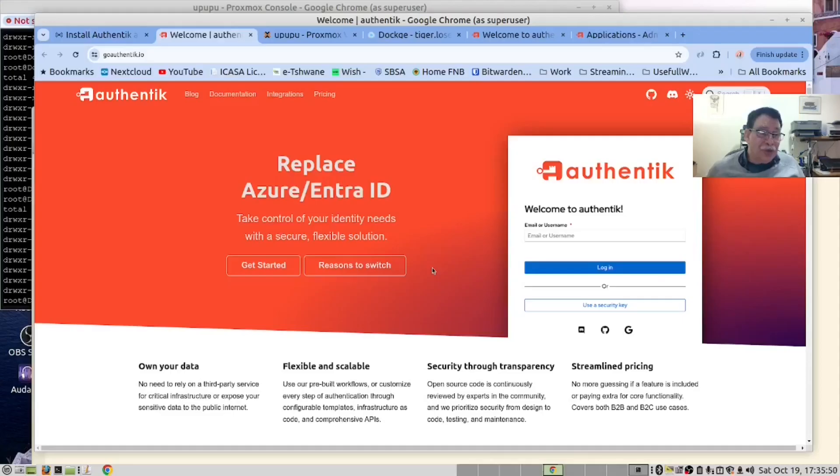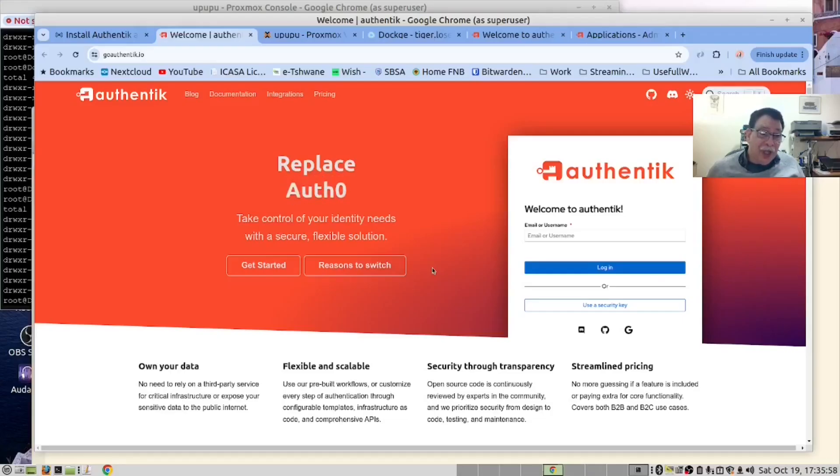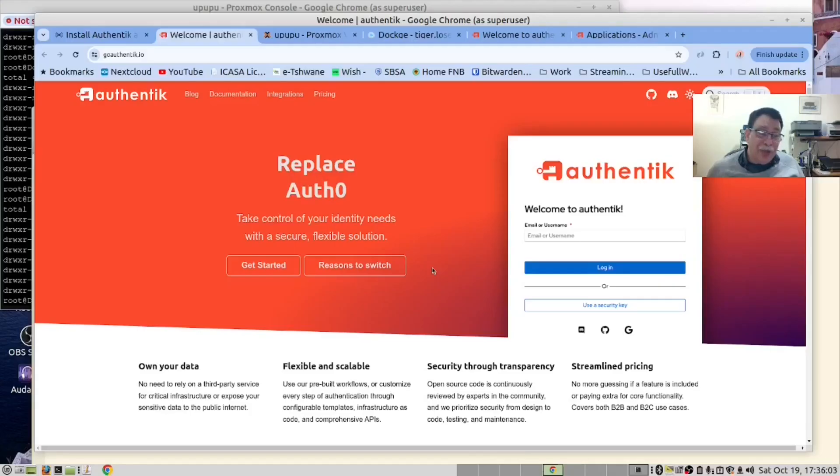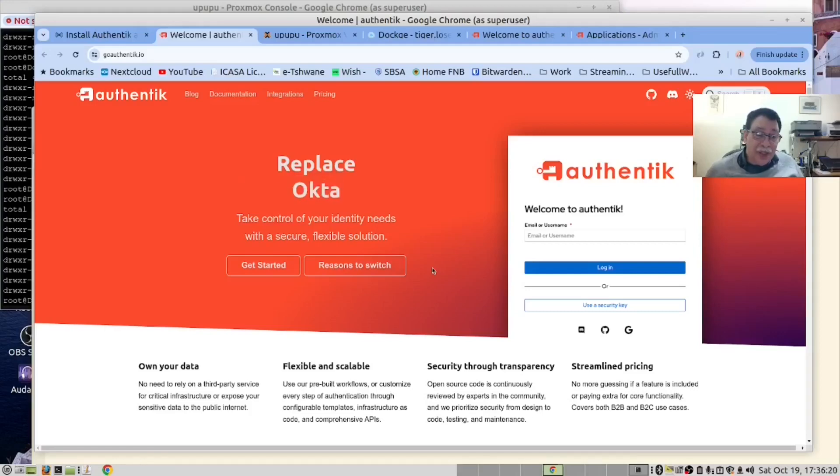What is Authentik? Authentik is an open source identity provider for authorization and authentication and user management. It supports OAuth2, OpenID Connect, SAML and LDAP protocols.